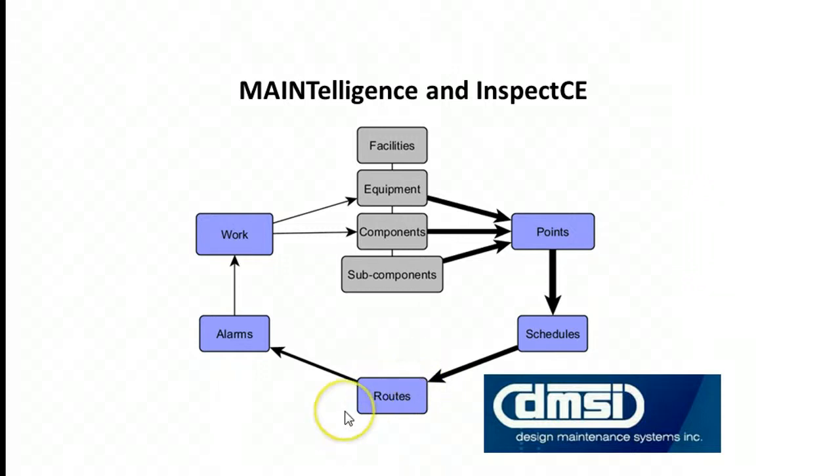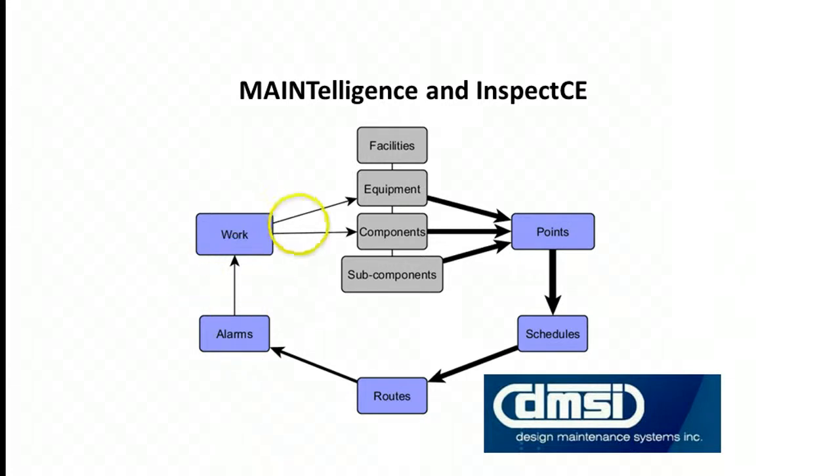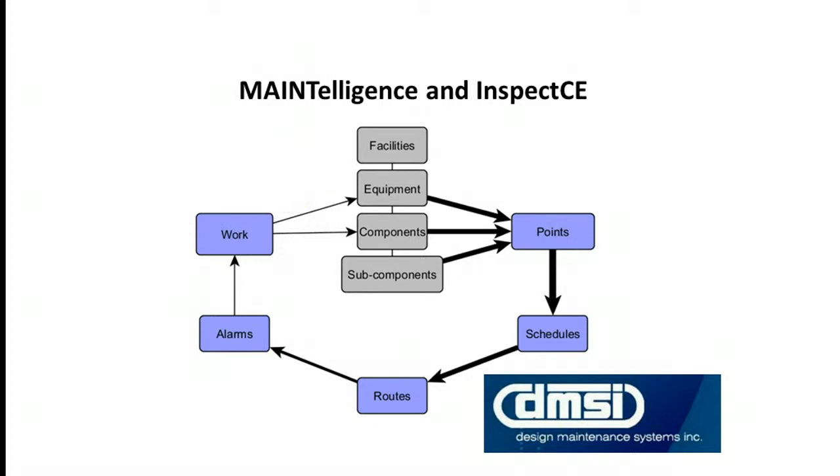Within the routes, which are placed on the handheld, we can collect data and alarms will be triggered depending on what data is collected. Then when we upload the data back into the database, work will automatically be created and target the areas of the facility that need to be rectified.